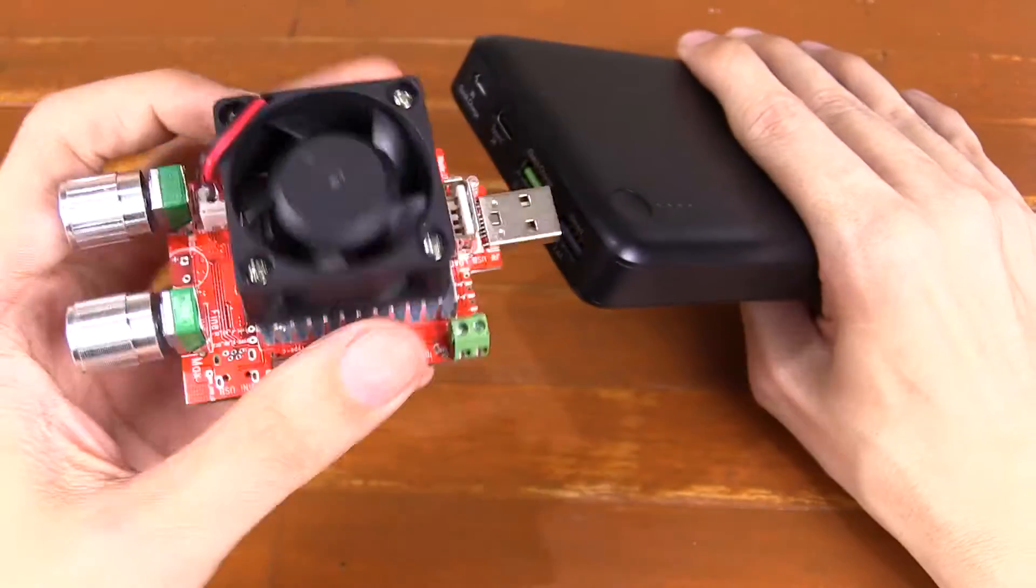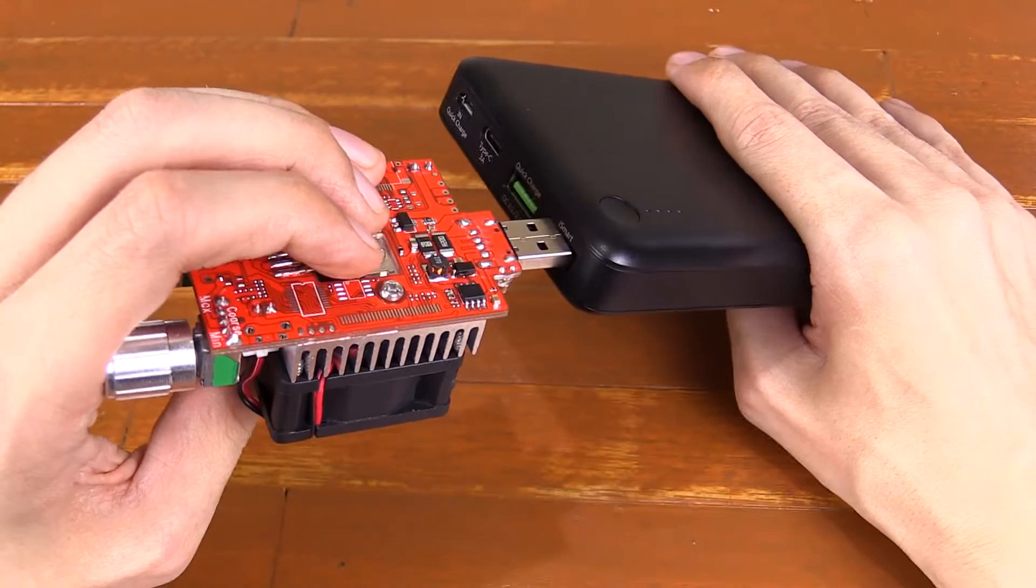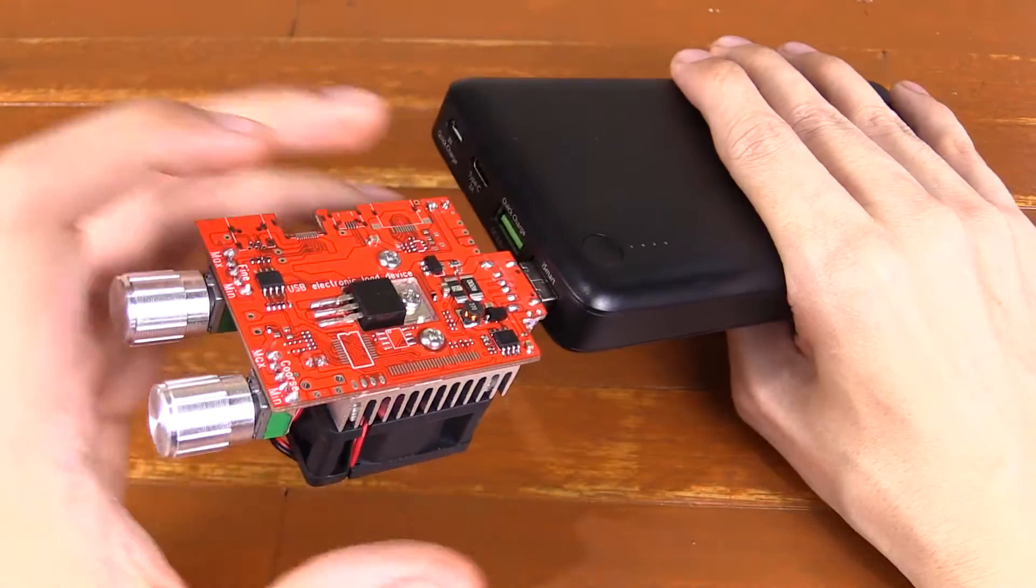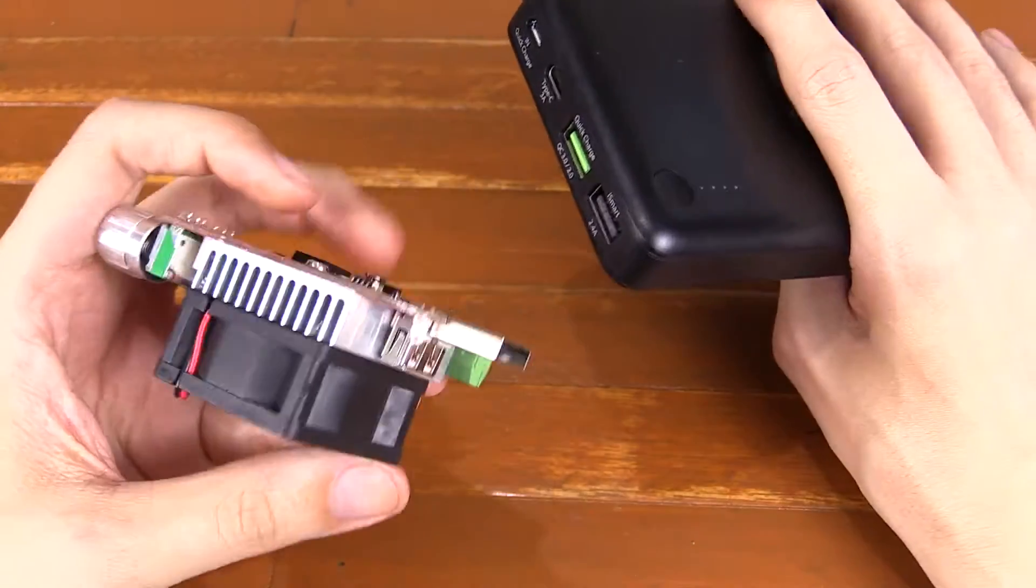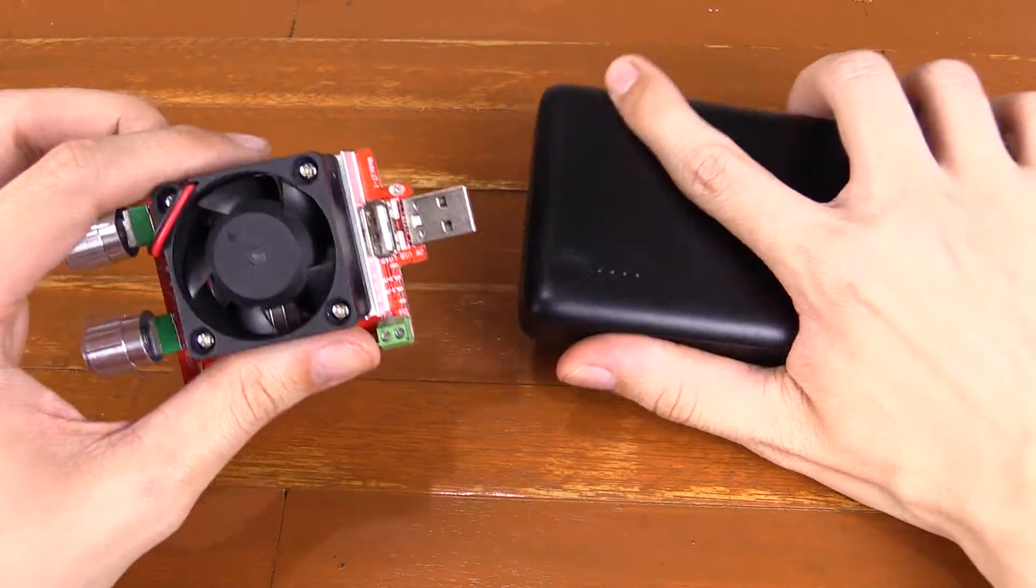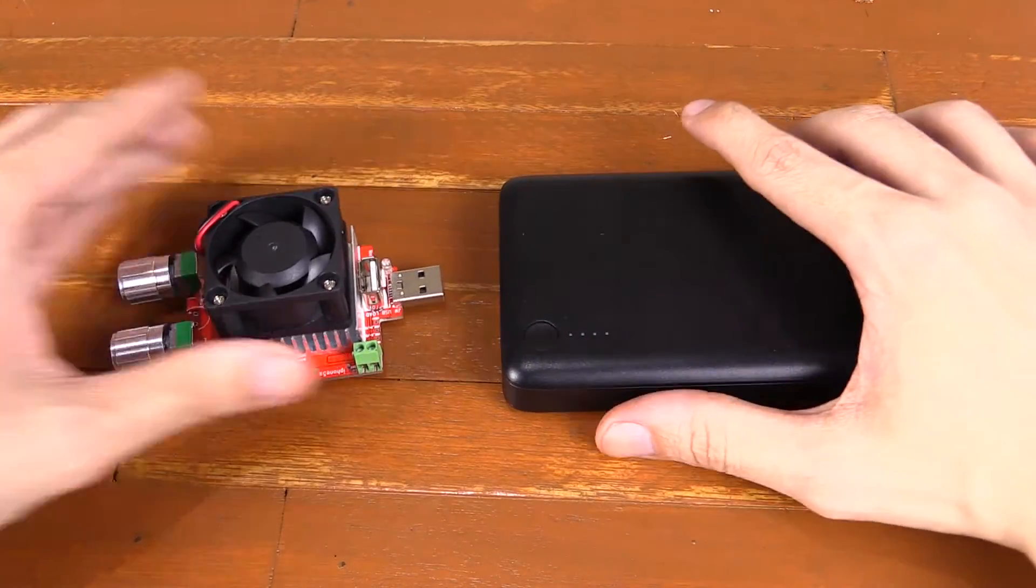So I can put it in like this, or I can turn it around and put it in like this. Now that's very useful if the USB port is in an awkward position, but otherwise it's probably not going to be that big a deal for you.